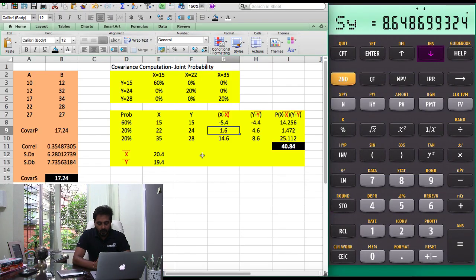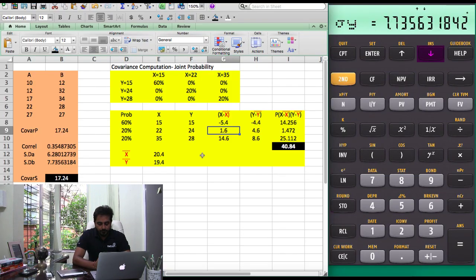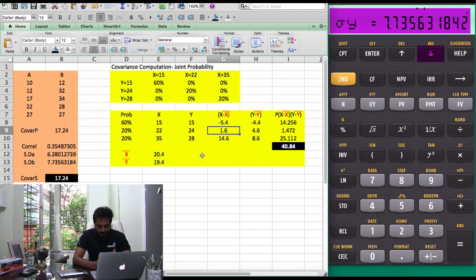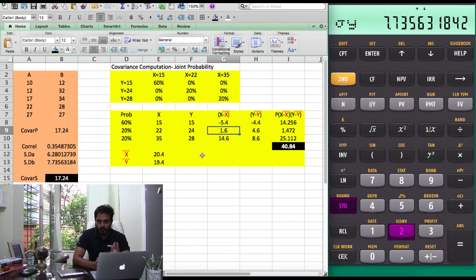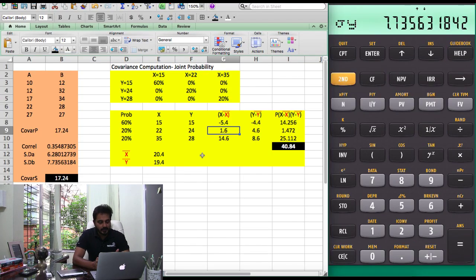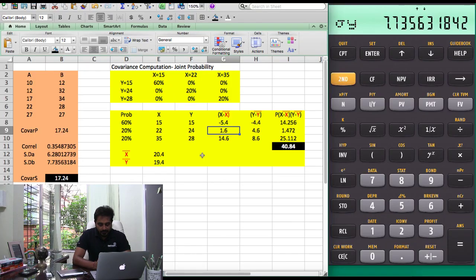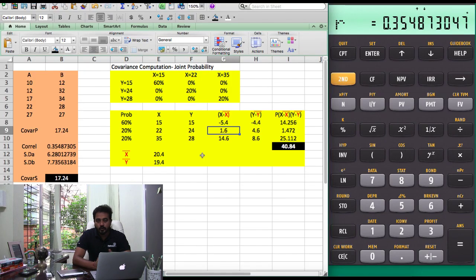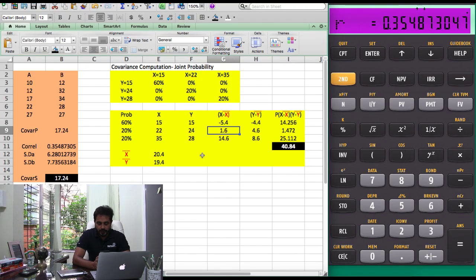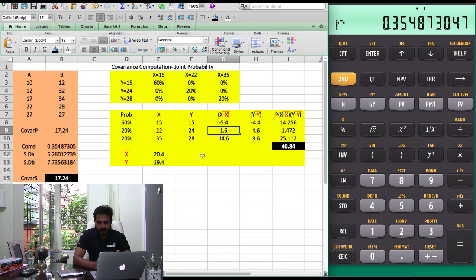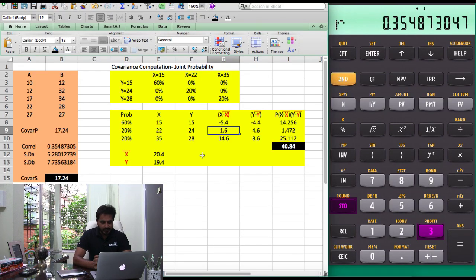Then keep pressing downward arrow and you'll find sigma Y. Press STO2 so it gets stored in the second memory slot. Keep pressing downward arrows and look for R. R stands for correlation coefficient. Press STO3 so it goes into third memory slot.